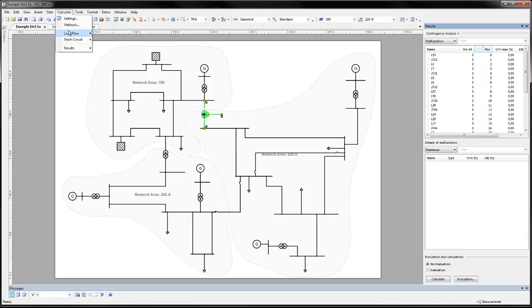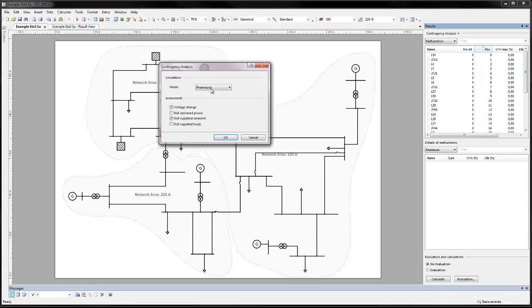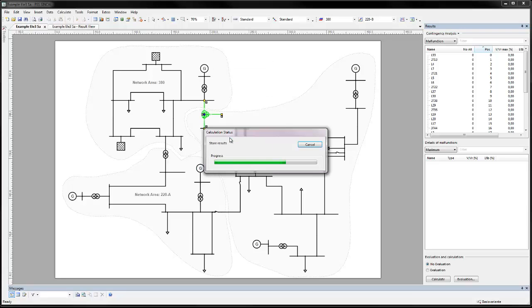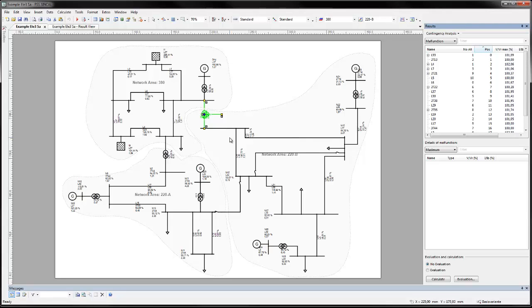In a now reduced simulation, the 20 most critical malfunction cases according to the pre-analysis weightings will be calculated thoroughly and the results can be analyzed. In so doing, total calculation time has been reduced, but the most critical malfunction cases can still be analyzed in full.